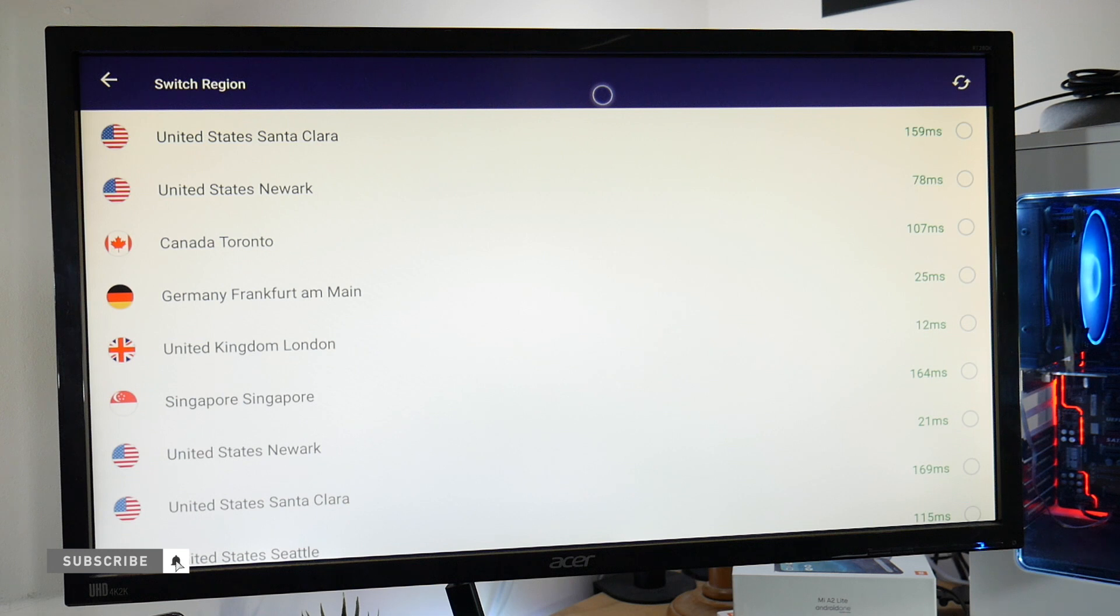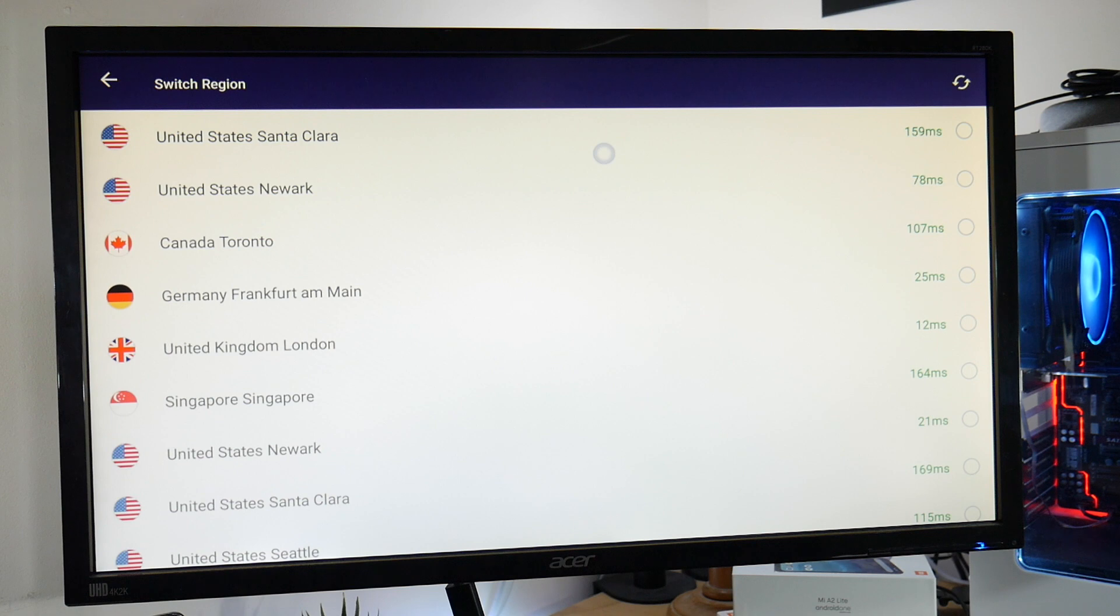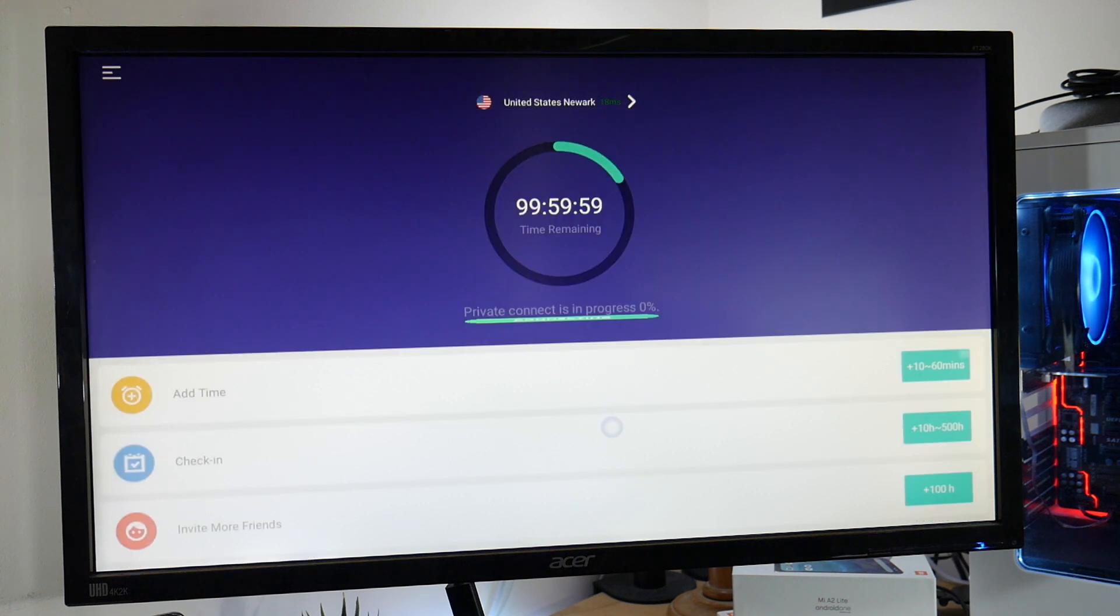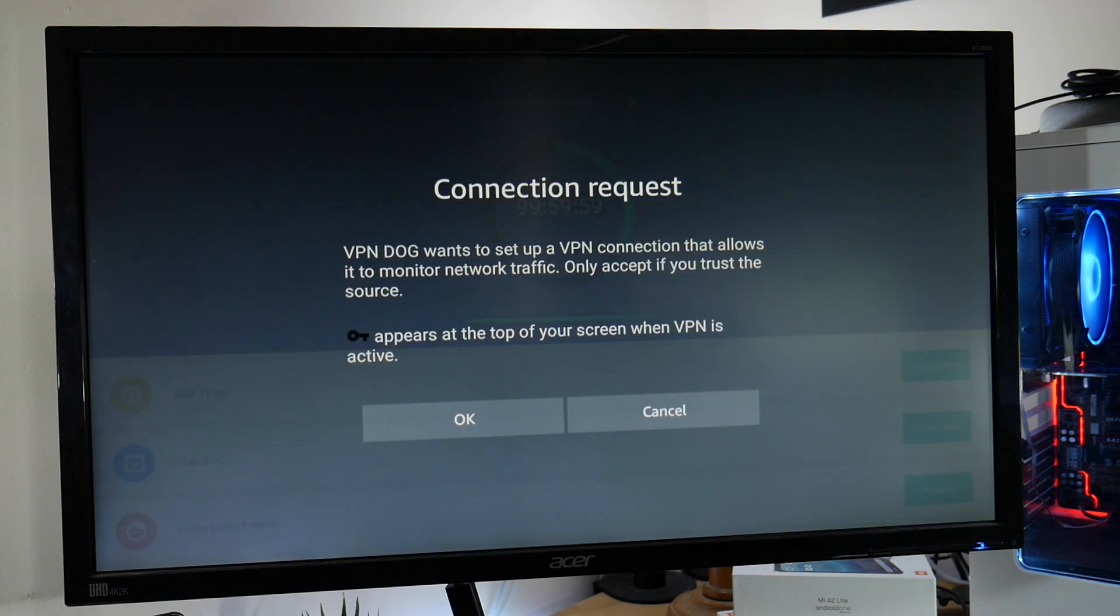You just click at the top here to change your server. Where you'll find you've got several choices. Each with their relevant ping status. These are constantly changing. All you need to do is select your server. I'm going to choose the United States Newark one. Wait a few seconds and then press OK.